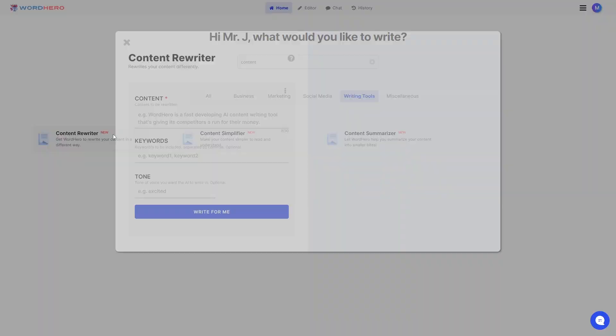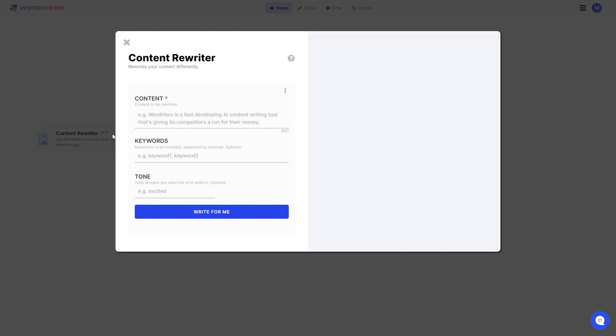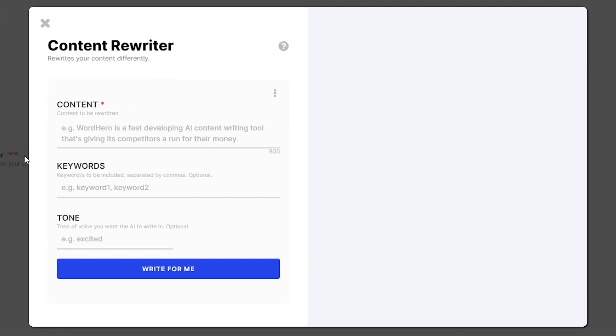So if you click on this tool, it has three inputs: content, keywords, and tone. So for the content, this one is of course necessary. The keywords are just the keywords you want to be incorporated on the rewritten content. And the tone is just the tone of voice you want the AI to write your content with.